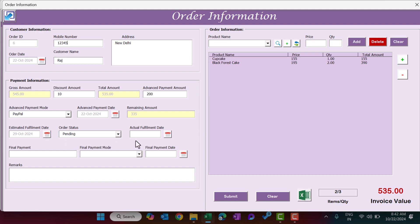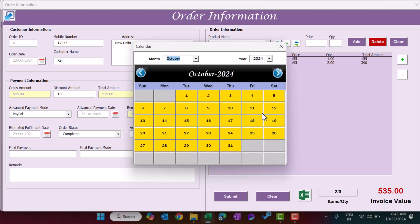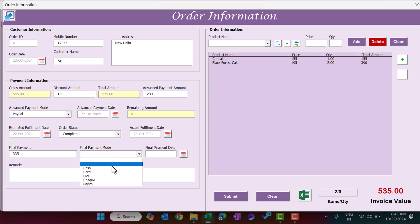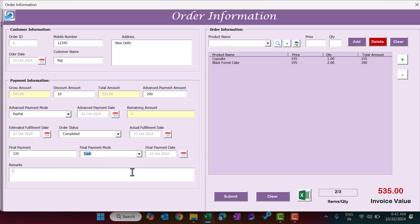The form shows an estimated fulfillment date calculated from the delivery days set in the product master, though you can change it manually. To mark the order as completed, set the status to Completed, enter the actual fulfillment date, and enter the final remaining payment of 335 — the balance becomes zero. Select the final payment mode (e.g., Cash), the current date is filled automatically, add any remarks, and click Submit.